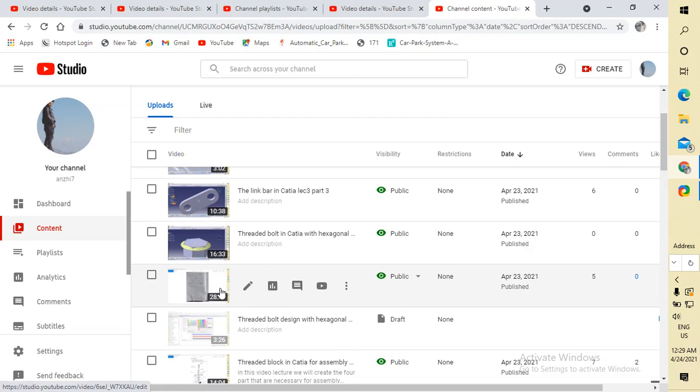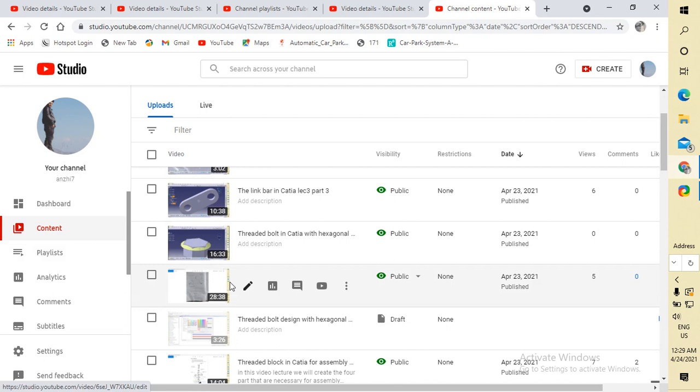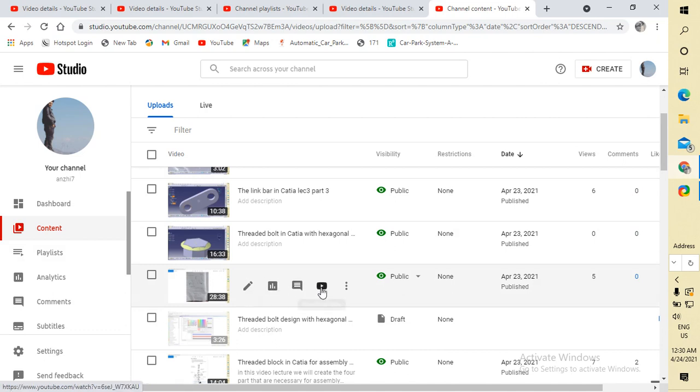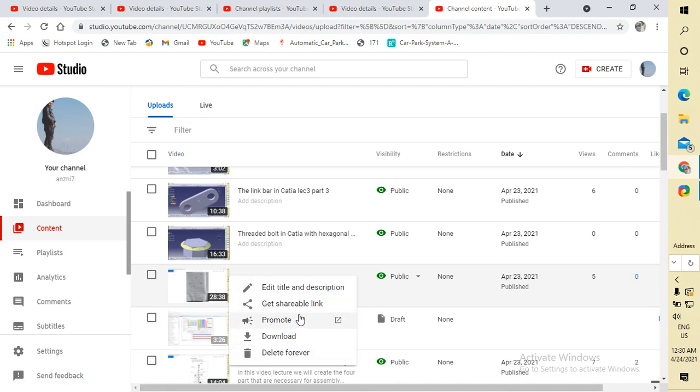I want to delete this video because its content is different and the video is different. Go to the option, and here you have these three options.